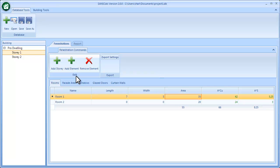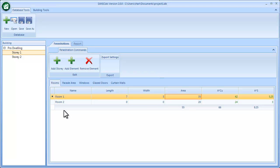In the previous movie, we created a project with one building and two stories. Looking at the story, I've got two rooms giving a total floor area.